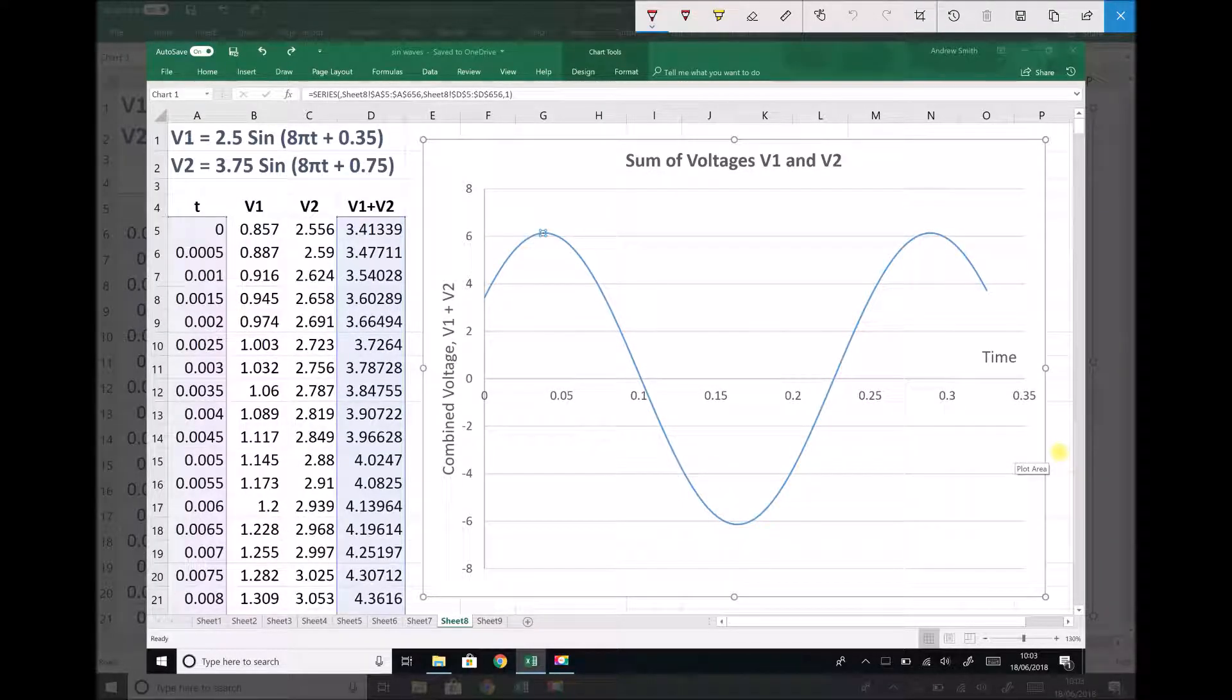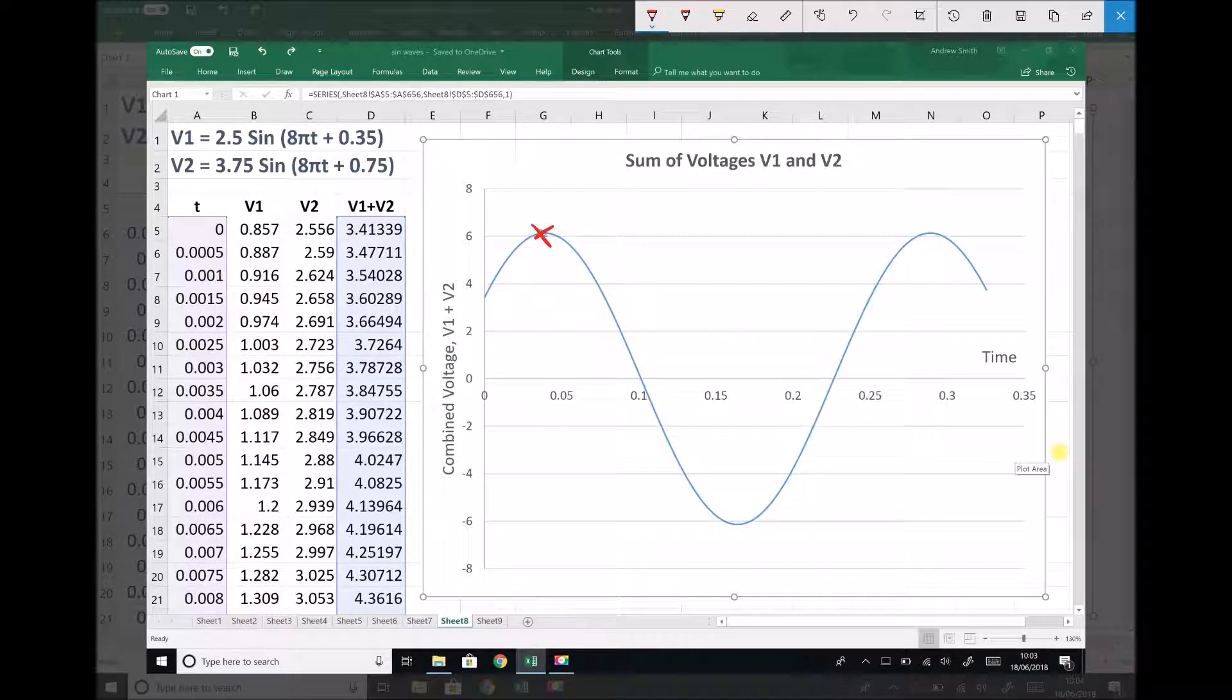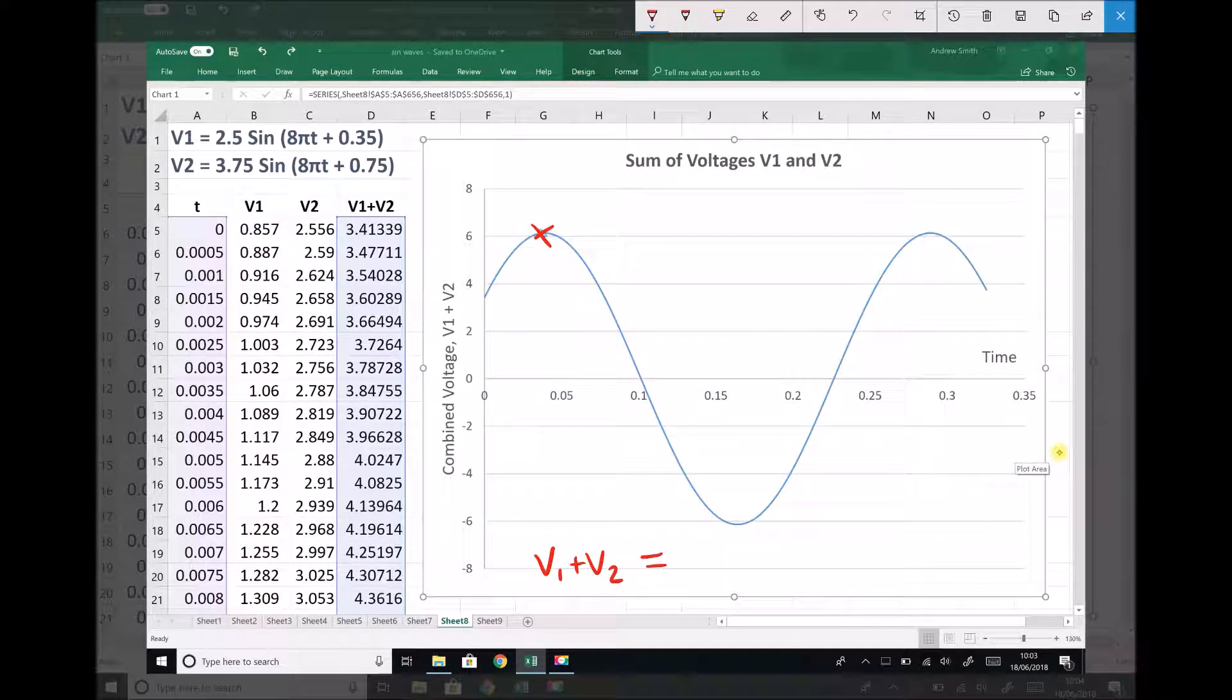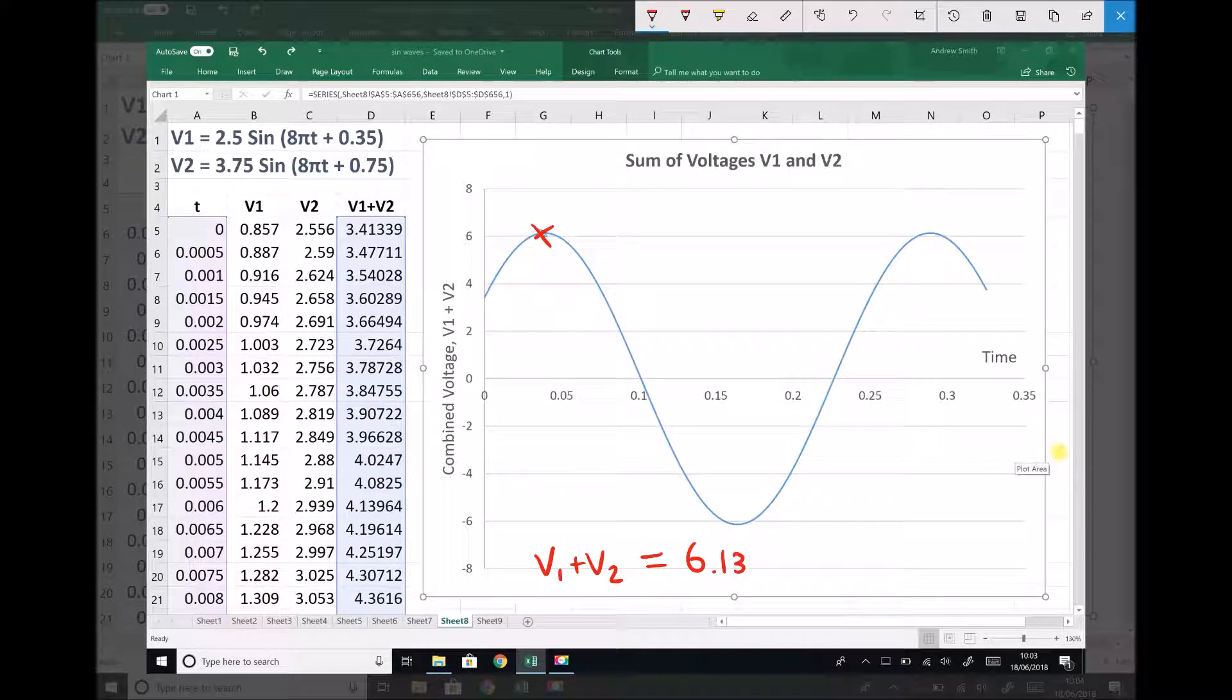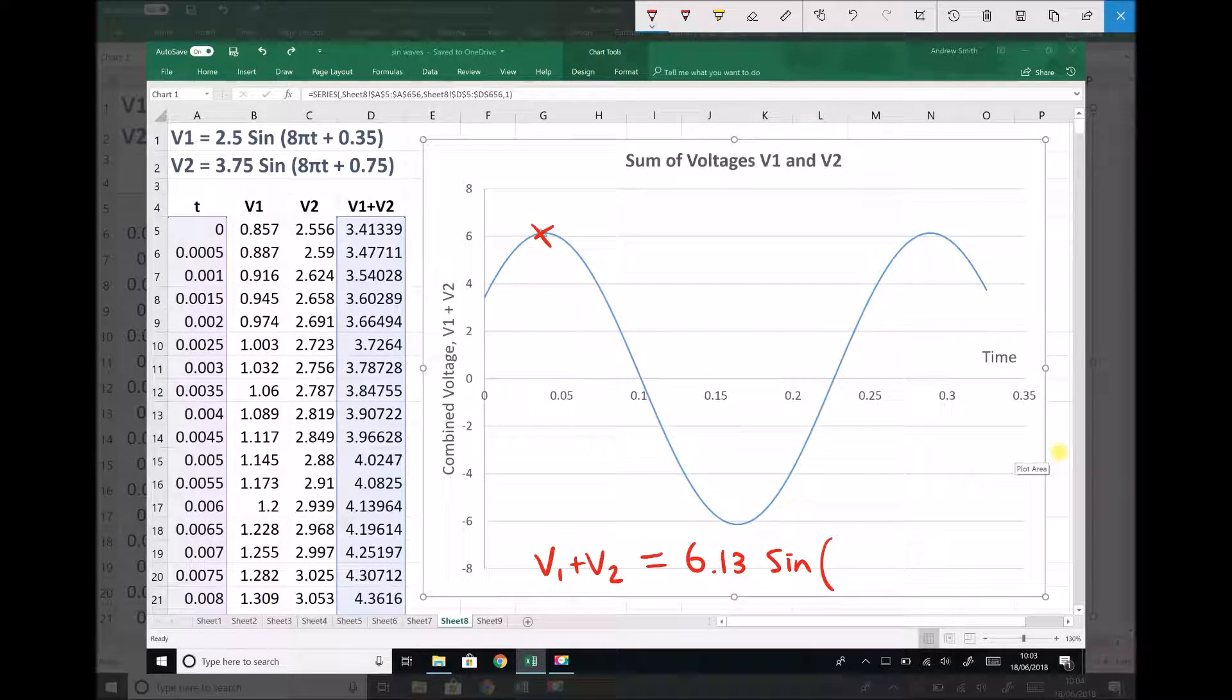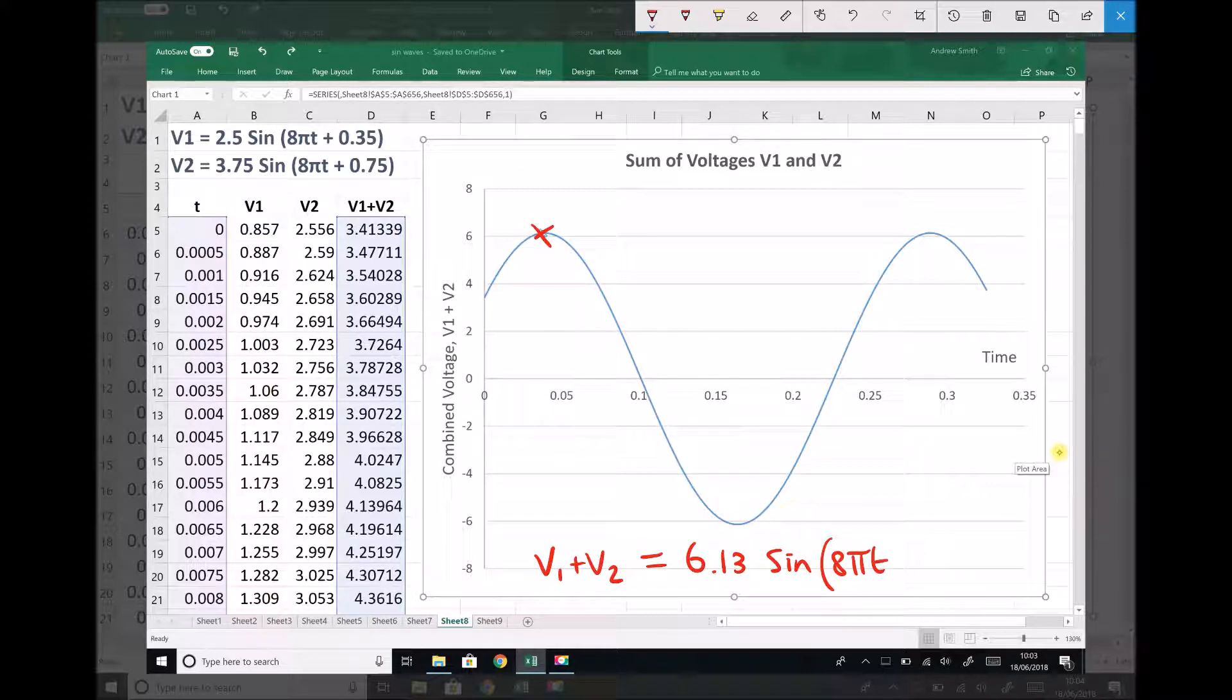First of all, by hovering over our highest point on the graph here, we know that our combined function of V1 plus V2 has an amplitude of 6.13. We know that we have a sine function and we know that the angular frequency is the same as our two original functions, so 8πt. And what we're now trying to establish is the phase angle.